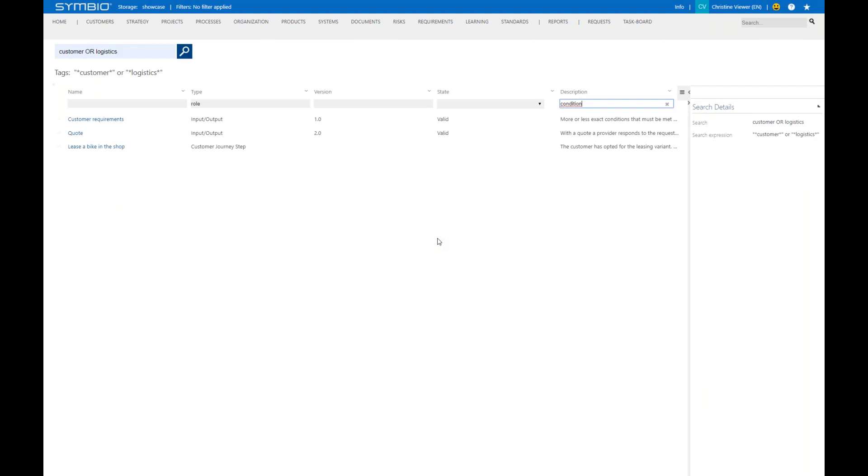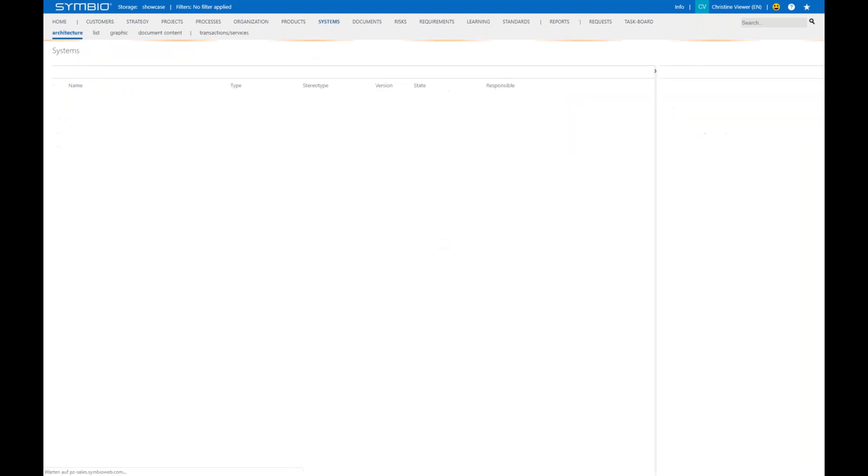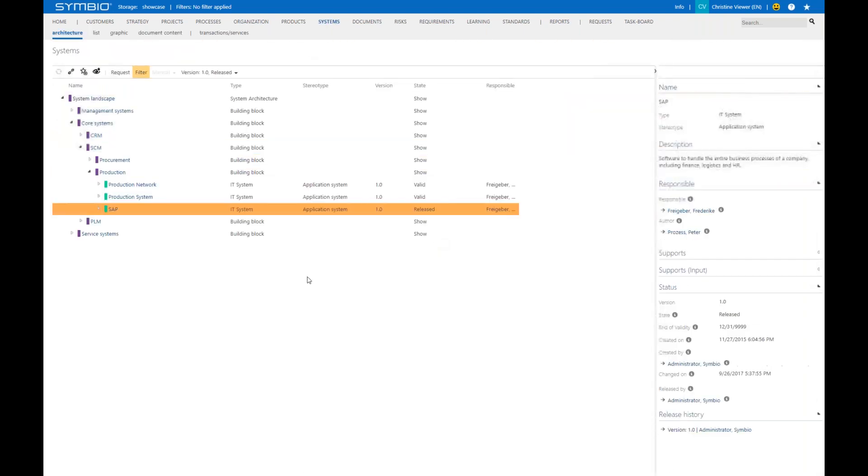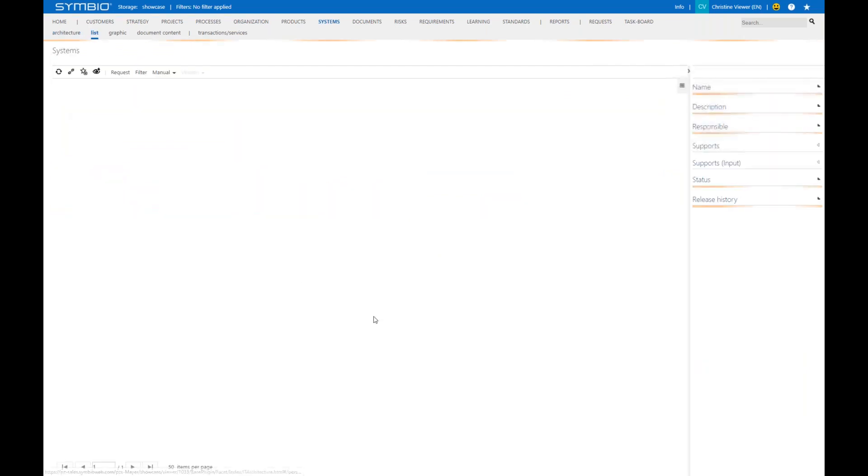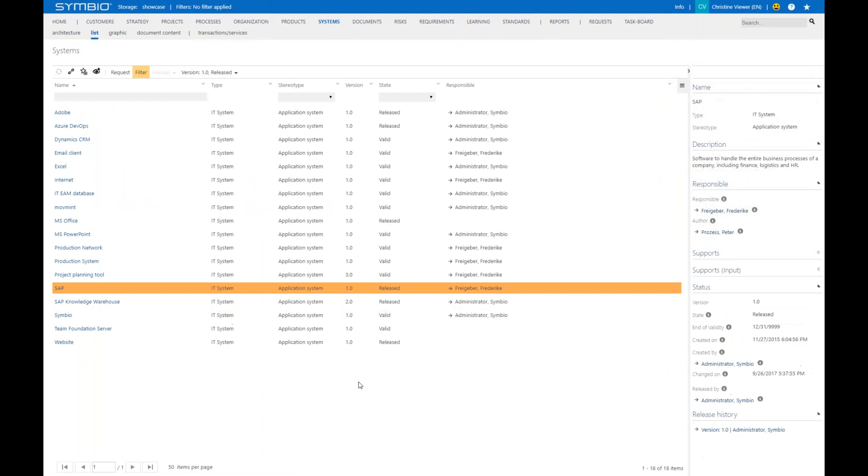Let's just stick to the filtering and to the list. Regardless where you are in the Symbio database, let's just jump to the systems. When you go to a list view, I recommend you to filter for data.